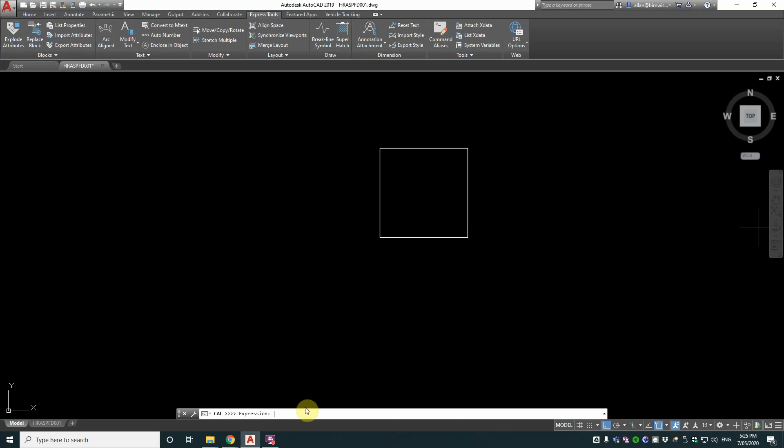So there we go, expression. Now what expression do I want to use here for what I'm trying to achieve? Well it's going to be open bracket, CUR plus CUR, close bracket, forward slash 2.